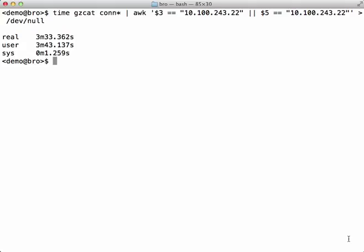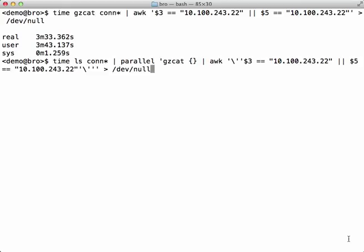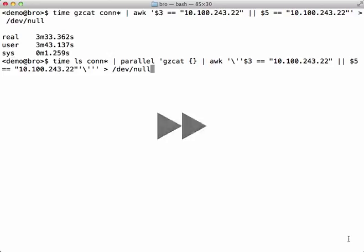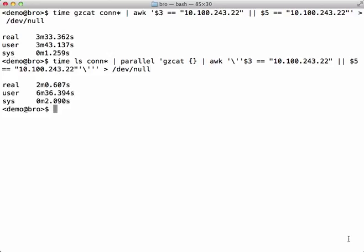Now let's do the same thing with parallel. Note when using nested single and double quotes, be sure to escape your commands properly so they are correctly interpreted by the shell. And again, the processing time has been reduced. It is around 2 minutes.